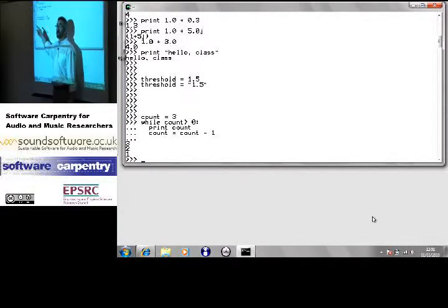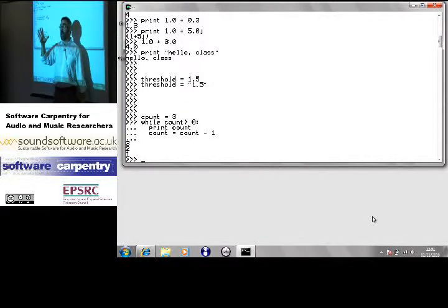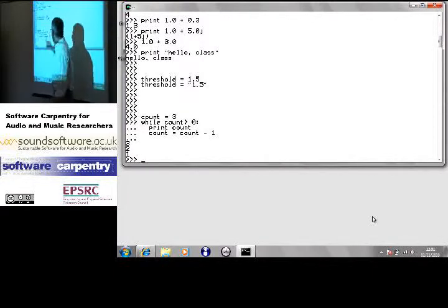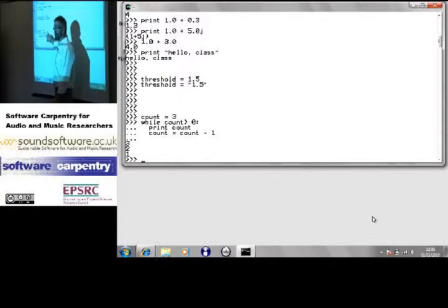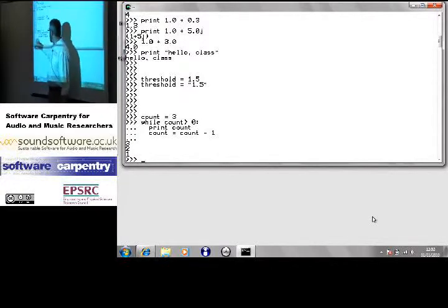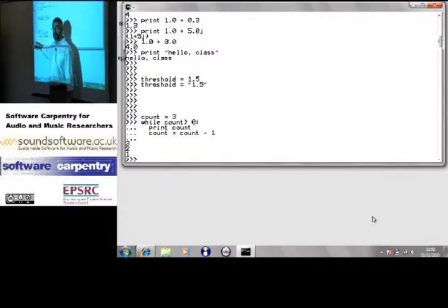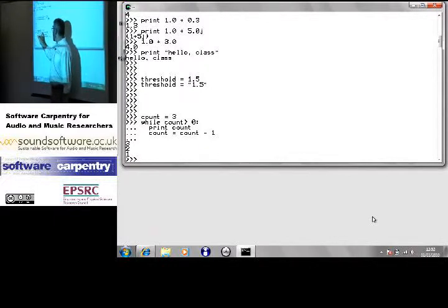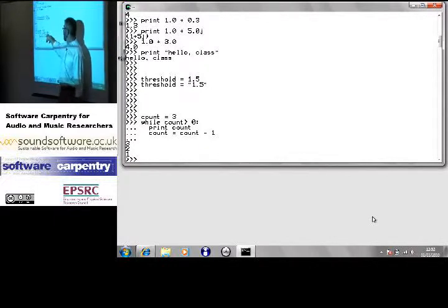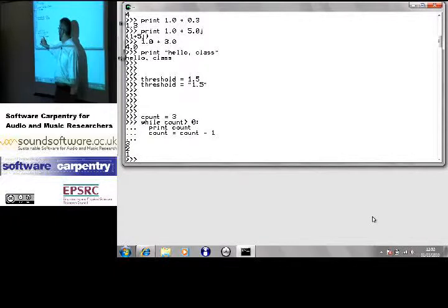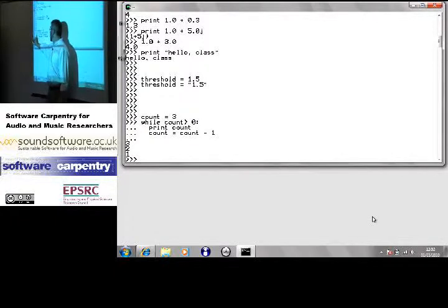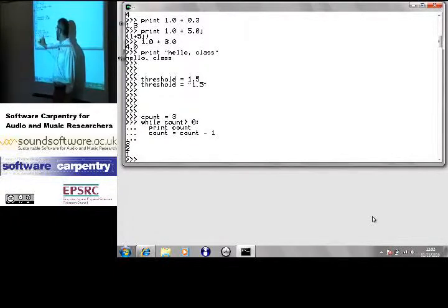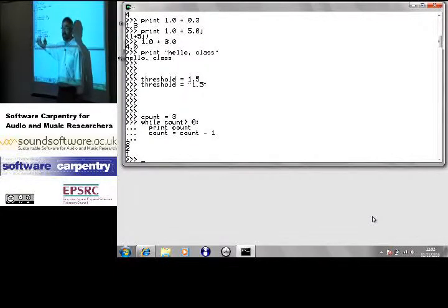In a language like Java, you would open a curly brace here, have your statements probably with semicolons at the end, and close a curly brace here. In Python, it's while count greater than 0, colon, and then the things that are inside the loop are indented.